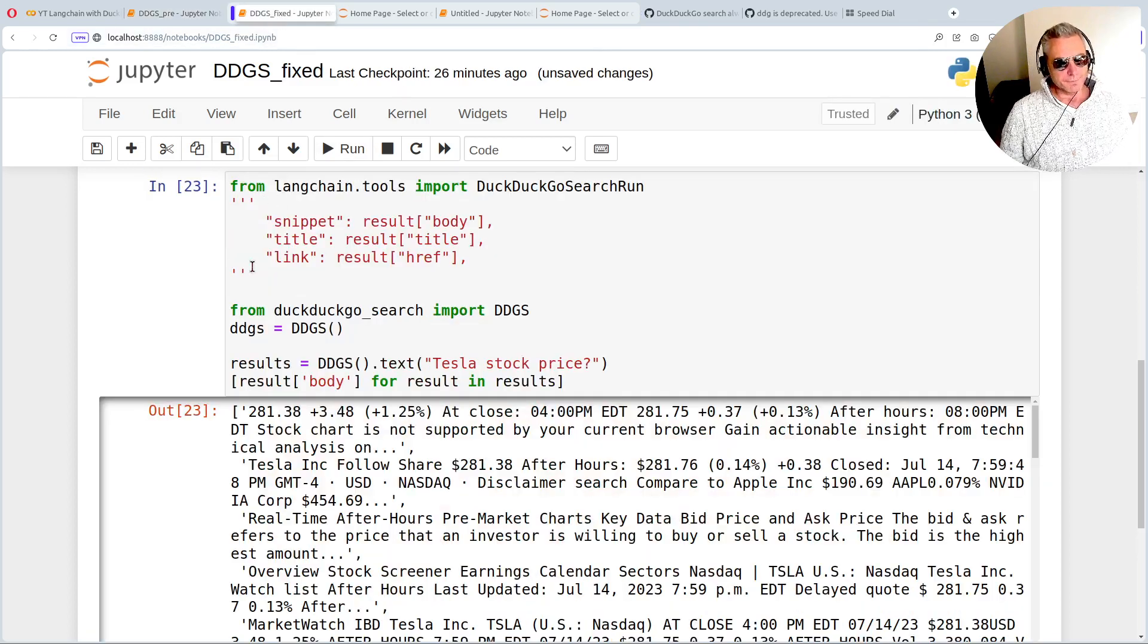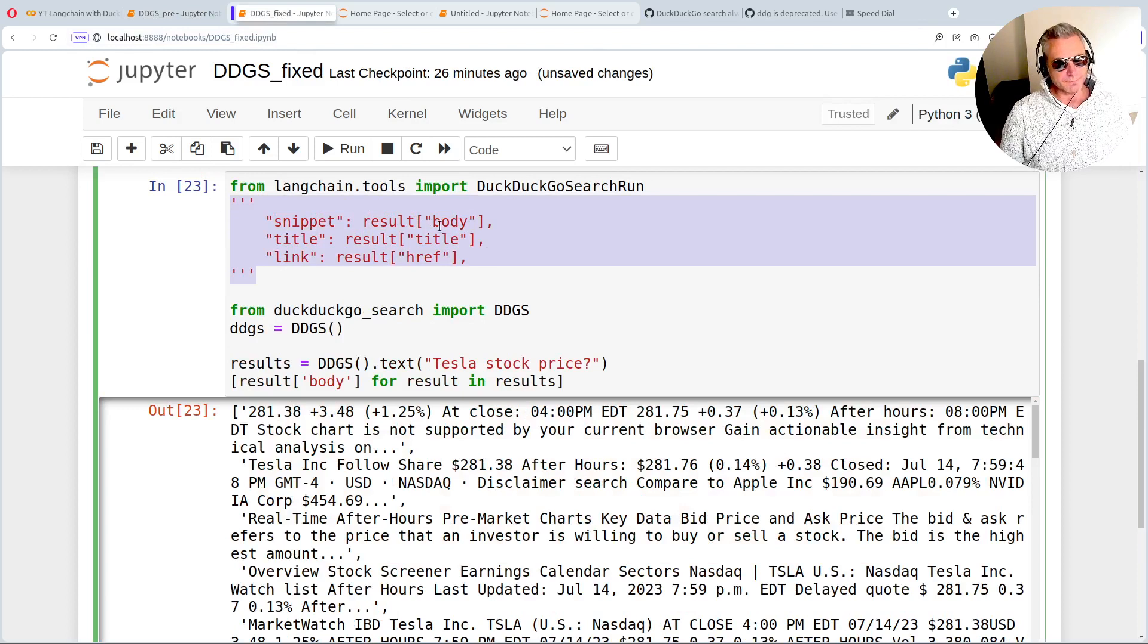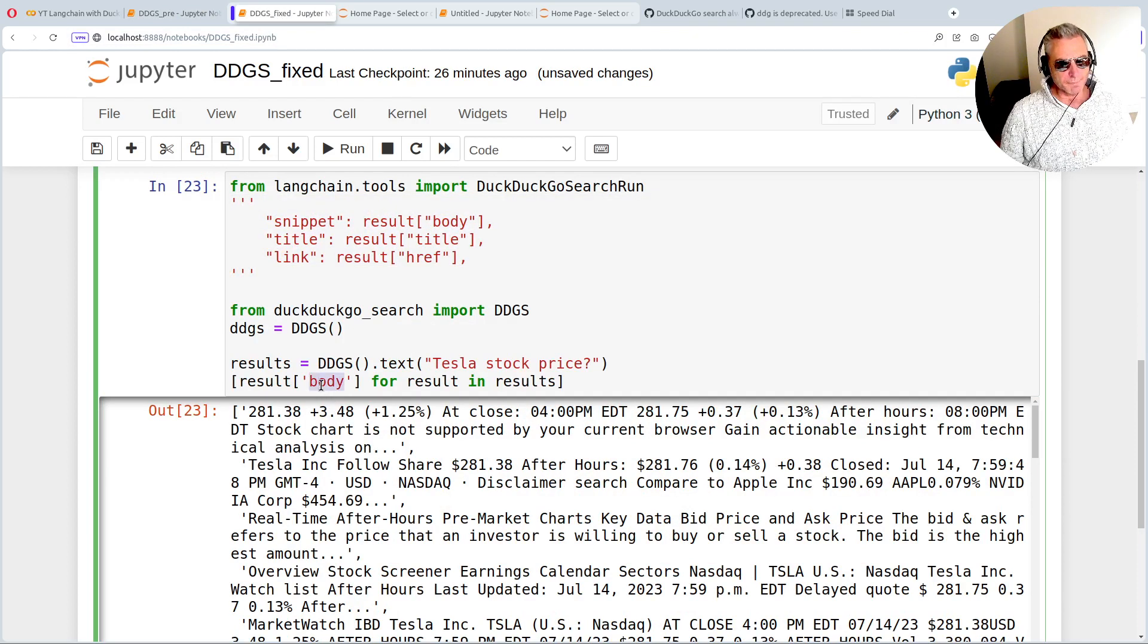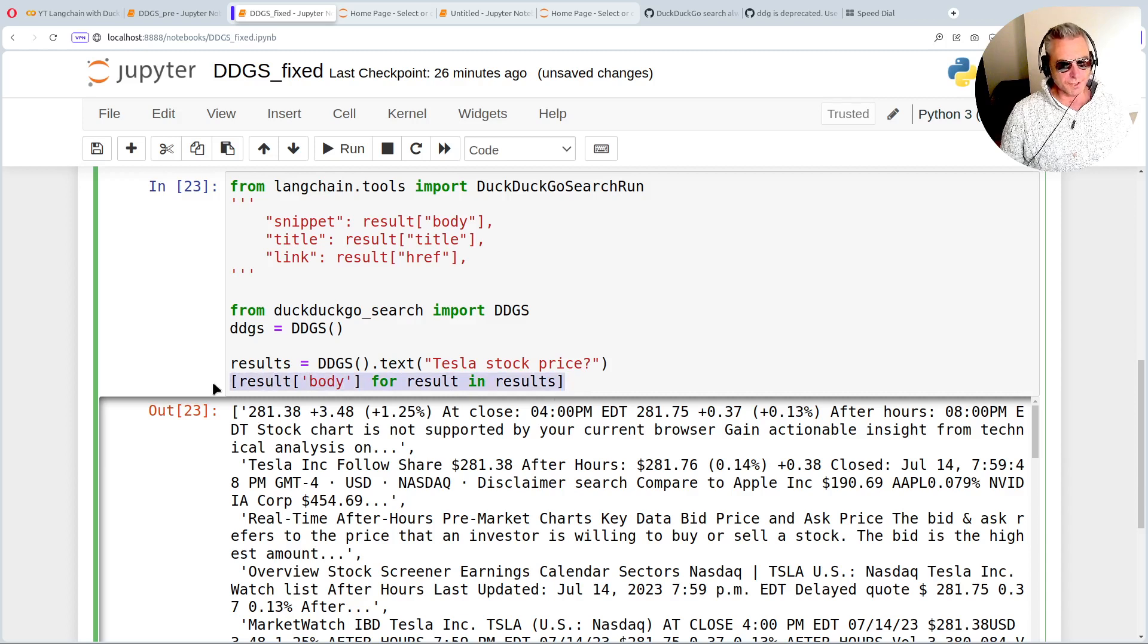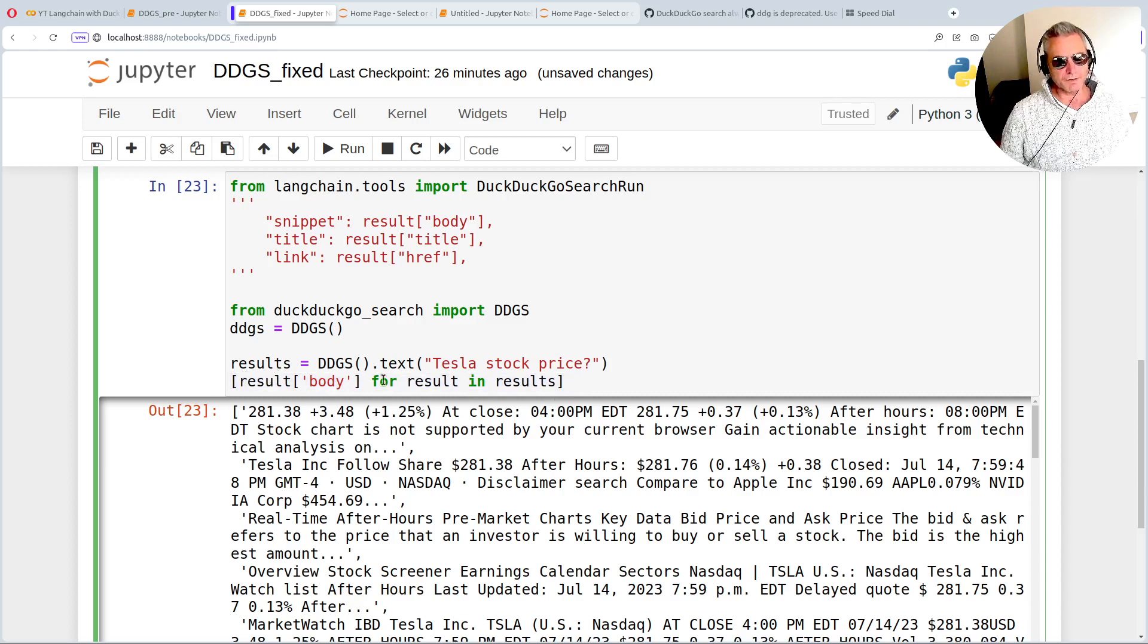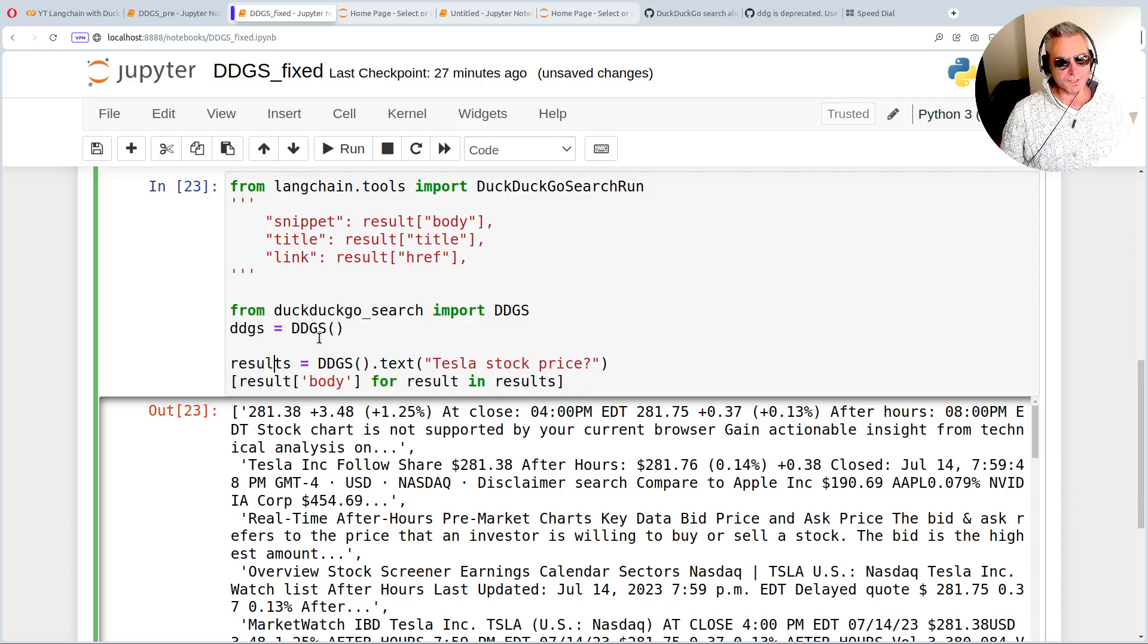So you've got these key value pairs: body, title, and href. I'm going to pick out the body. So I'm using a list comprehension and that's going to iterate over the generator. So instead of actually returning the results now, we use this.